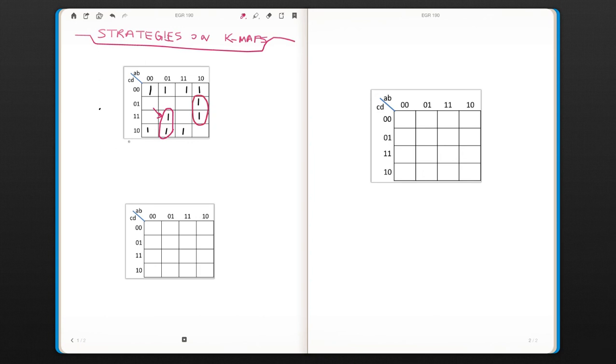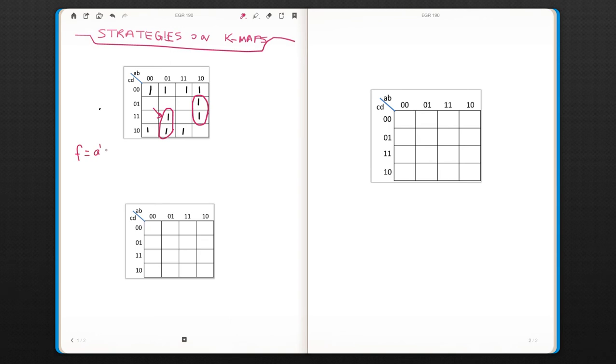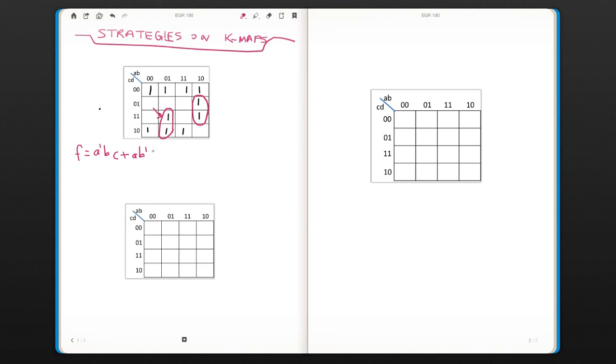So let's write those terms. This is a-naught, b, c. Then we have this one, a, b-naught, c is changing, so it's going to be d.